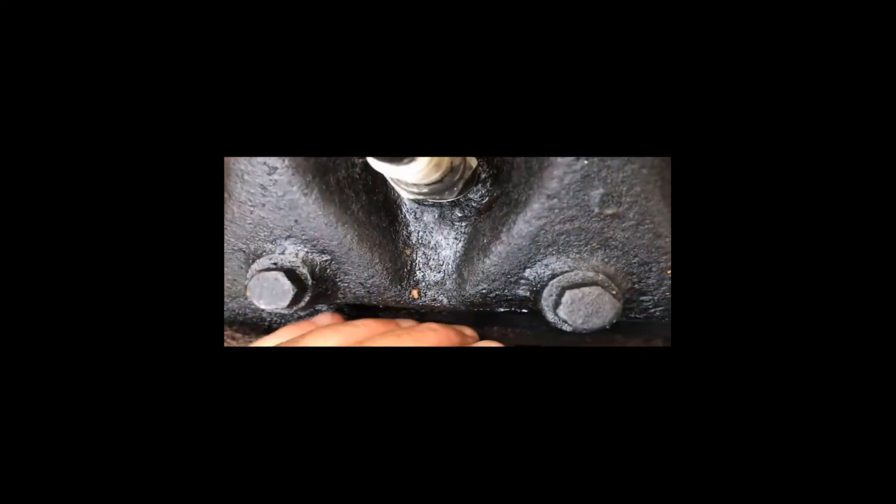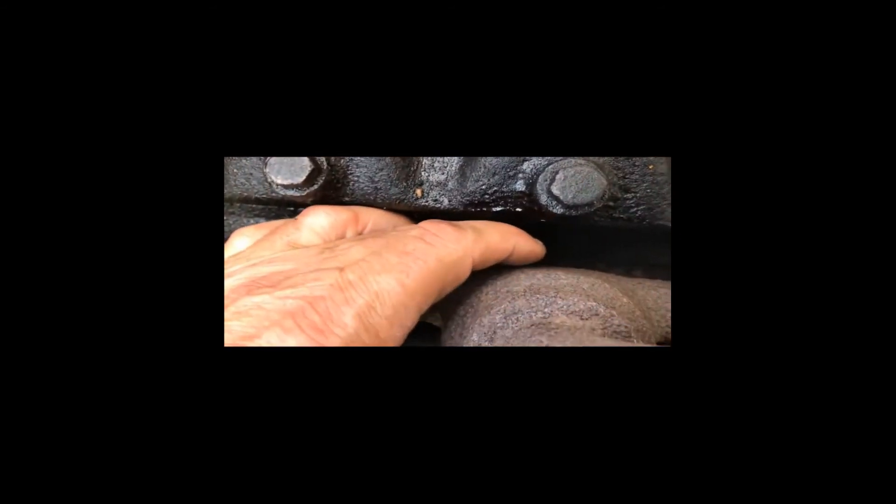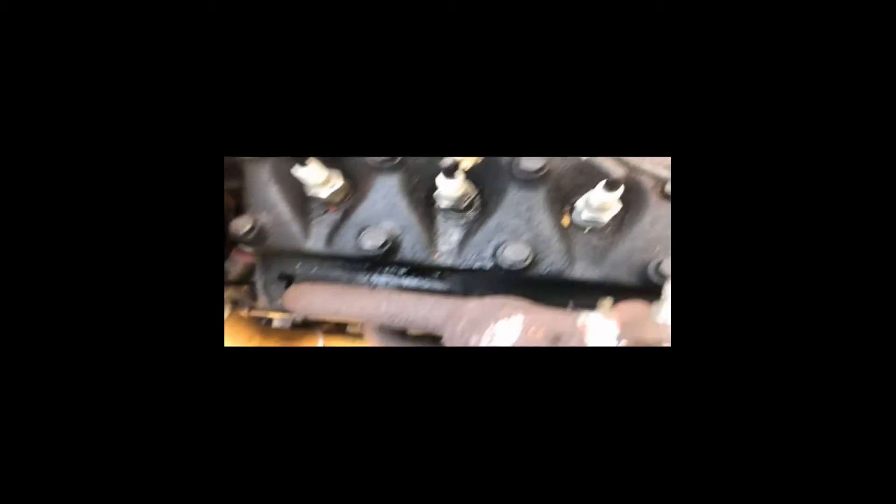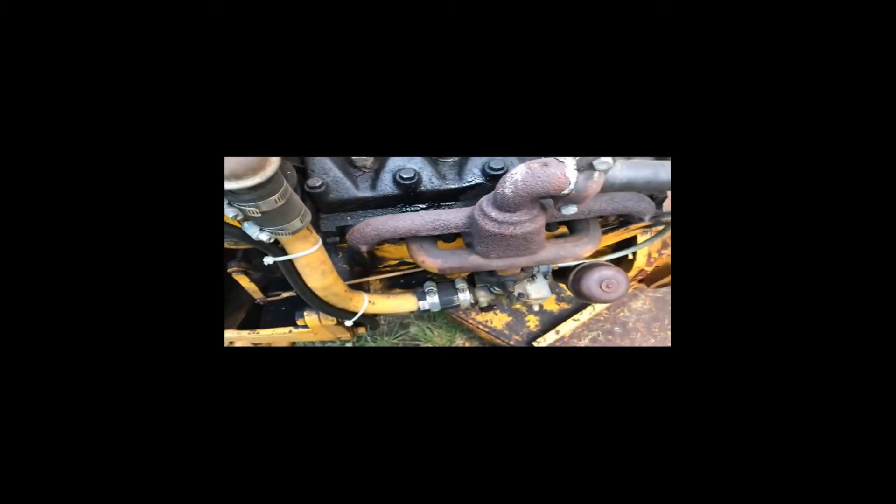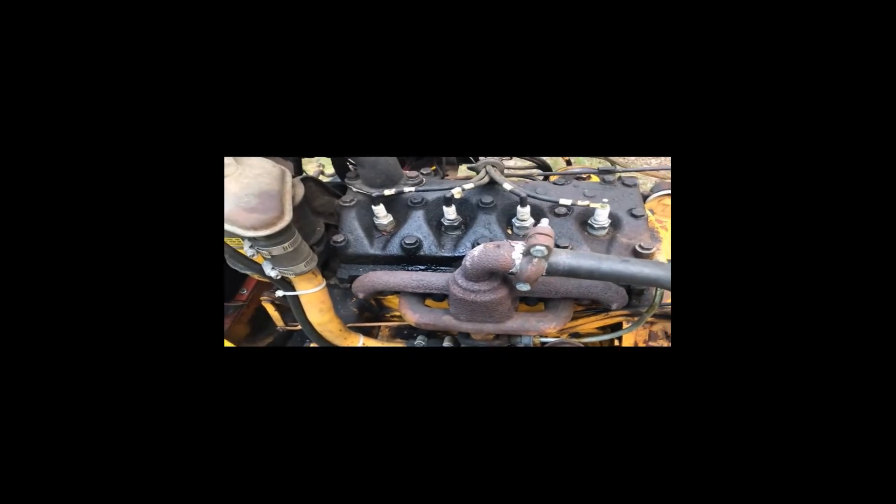Look at this. I don't know if you can see it or not, but right back in here, the manifold is rotted out. So guess what, little tractor? You've got to have a new manifold.